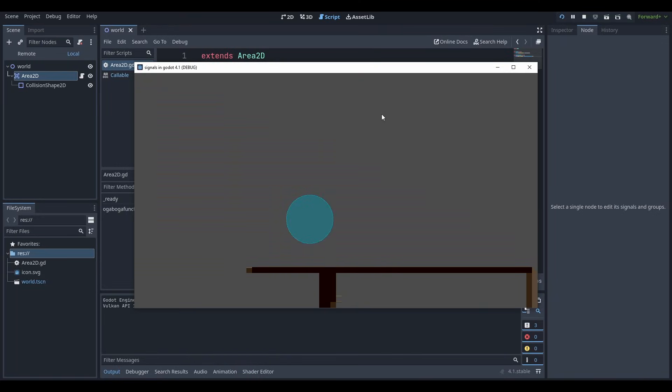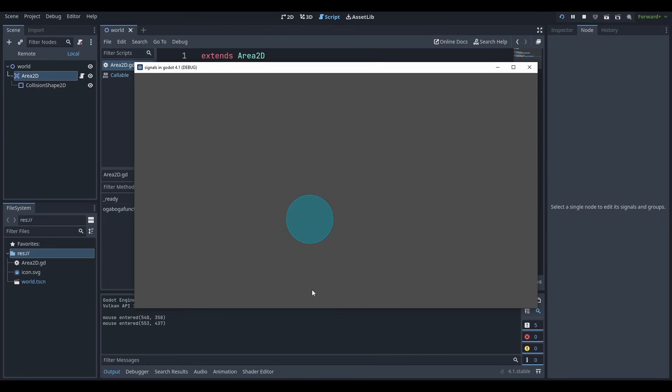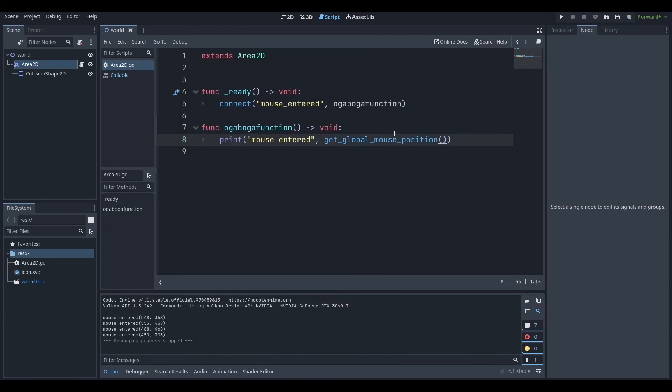And we can even do get mouse global position. We run the scene and what do we get? Boom, we get mouse entered at whatever that point is. And we can exit without anything happening and enter at a different point, enter at a different point. And yeah, that's basically it. That's signals.